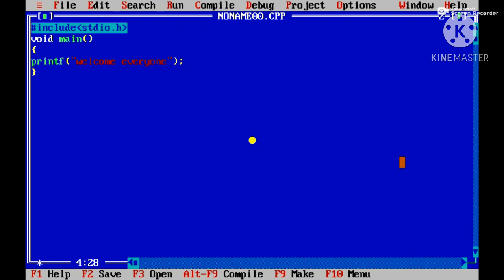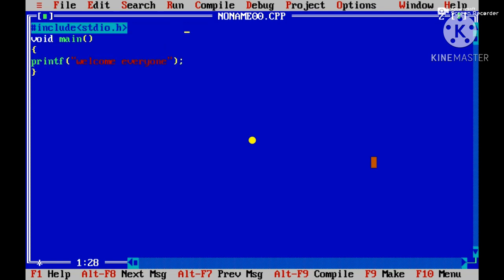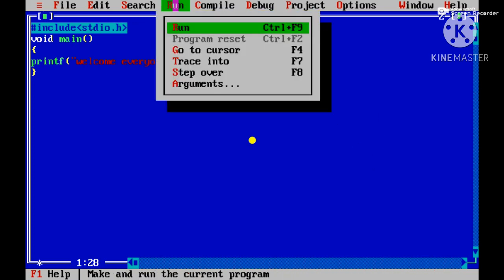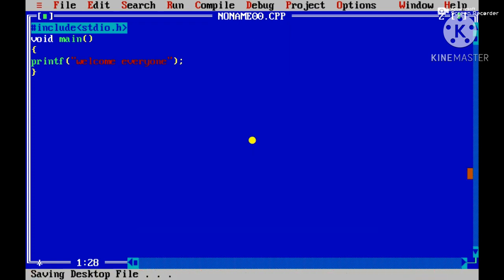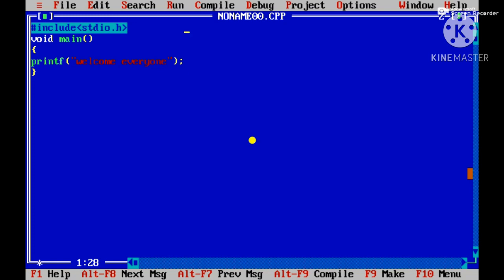As I have written the program, to get the output I should first compile it. I can compile using the menu tab or I can use the Alt+F9 shortcut. My program has been successfully compiled. Now I have to run my program using Ctrl+F9 shortcut key. My program has been successfully run. For getting the output on screen, I should press Alt+F5. I have successfully got the output — 'Welcome everyone'. Press any key and you will be navigated back to the program.